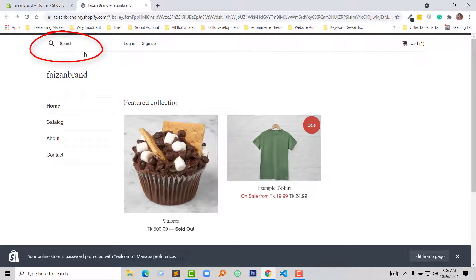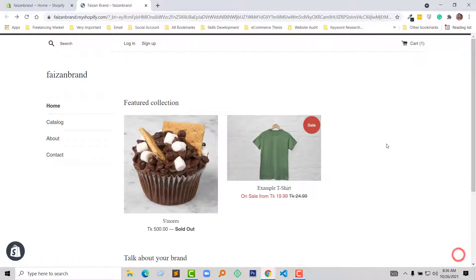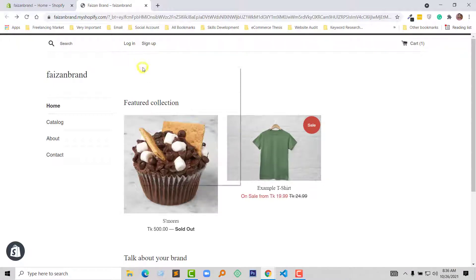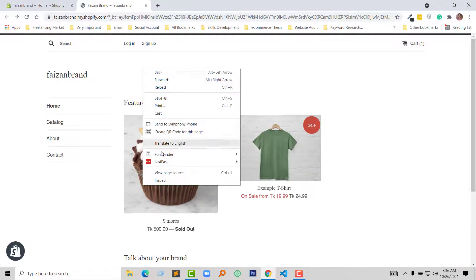So to do this, first I am going to right-click my mouse, then select Inspect from this dialog box.